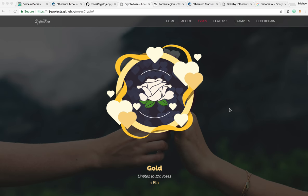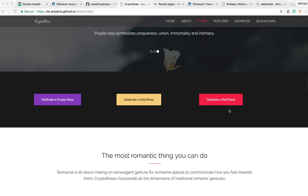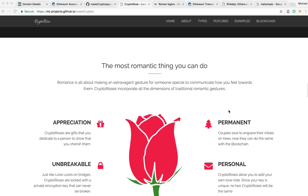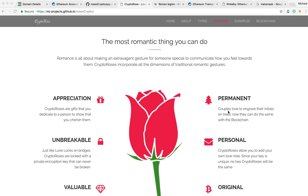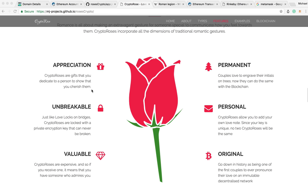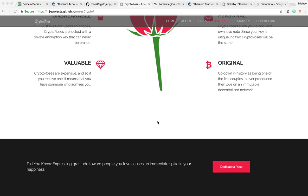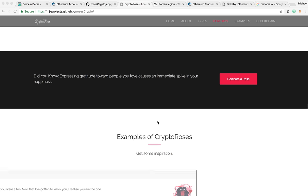Essentially, a Crypto Rose is a virtual rose that you can give to someone on Valentine's Day. I'm calling it the most romantic thing that you can do, because they're quite expensive — better than getting a diamond. They're unbreakable on the blockchain, so there's lots of security, they're permanent. It's a great way to show your appreciation. You can see I've done a whole little marketing thing on why you need to get a Crypto Rose for your lover.